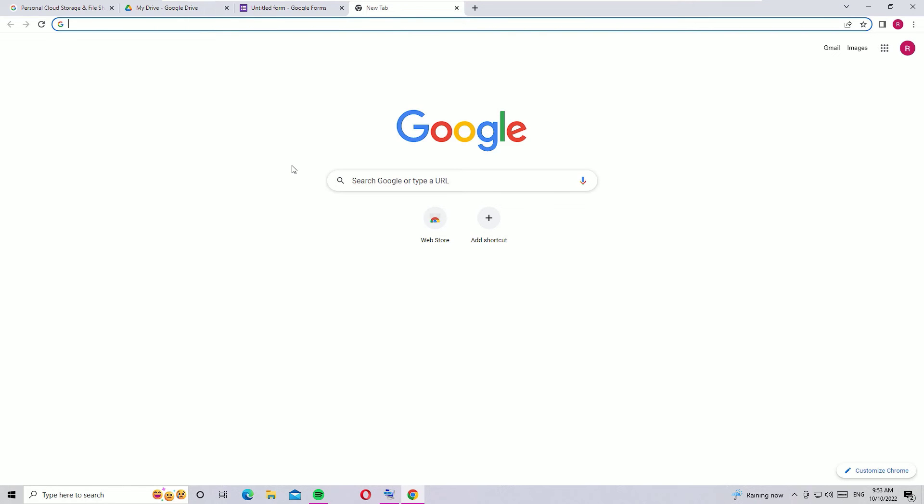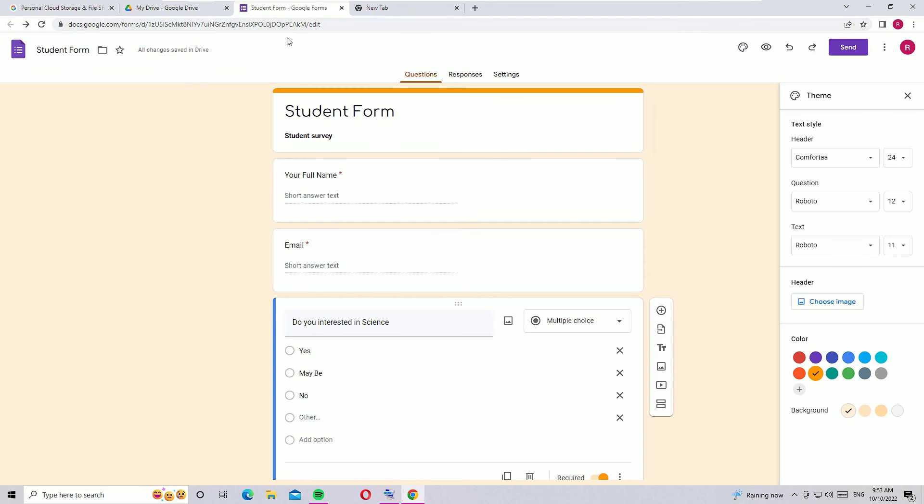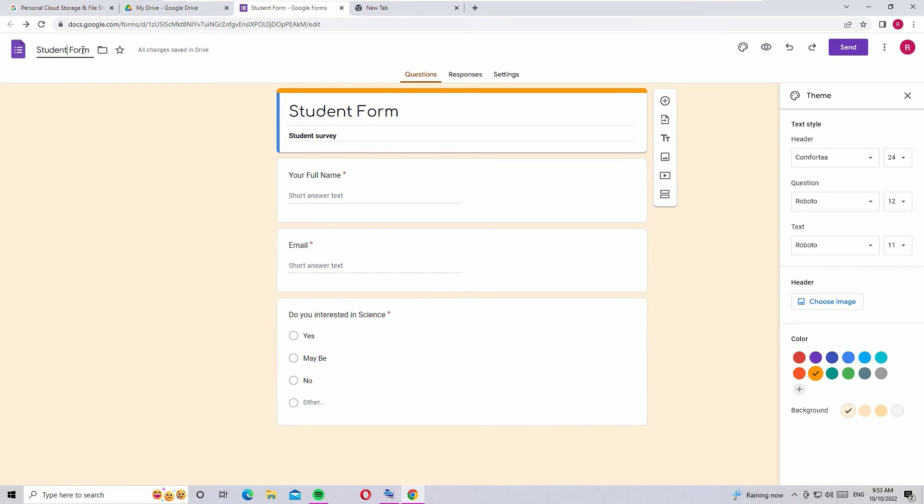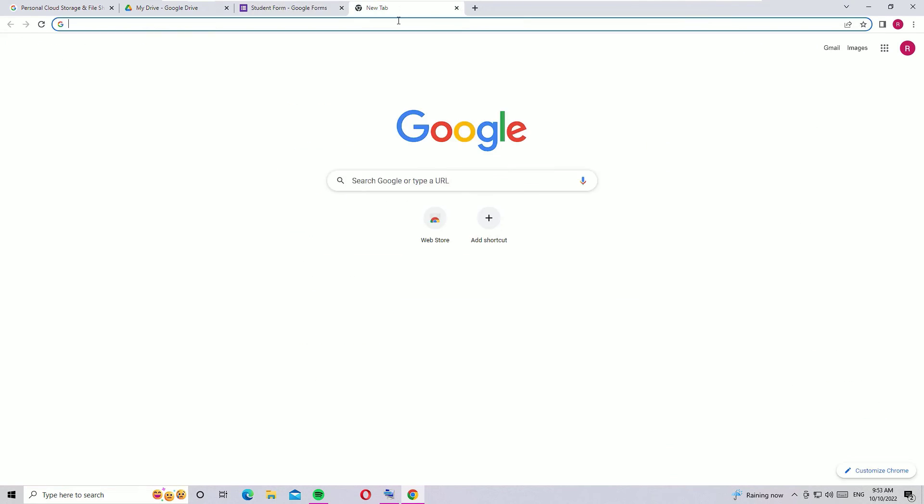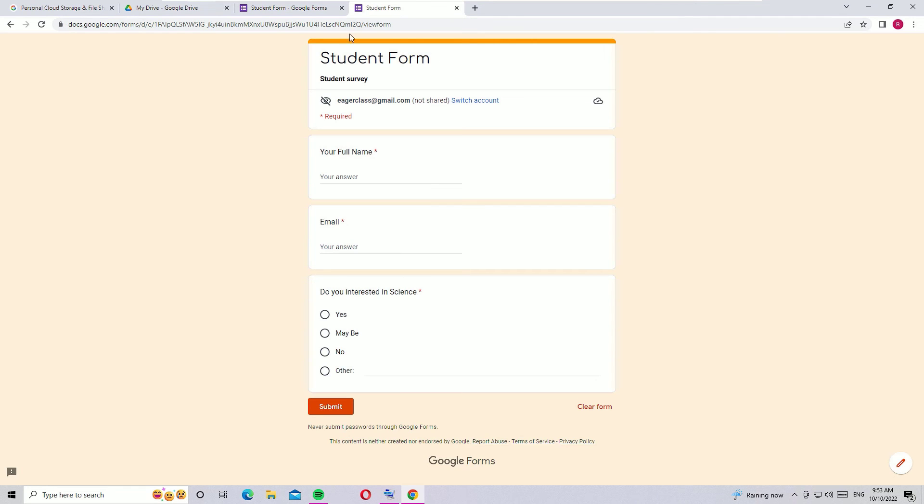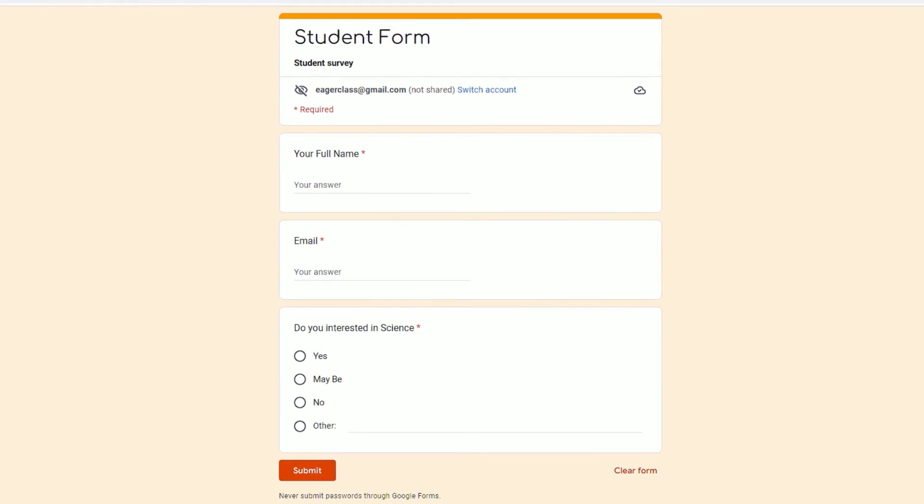You can share this URL with your students or friends or with anyone so they can fill this form. Before that, come back to the form. Once you update the form here, it will update the form name. Let me open it in a new tab by following the URL. Now you can see the form is ready for production.